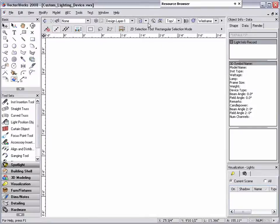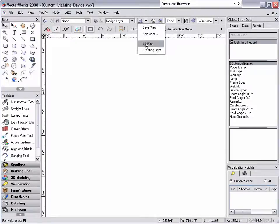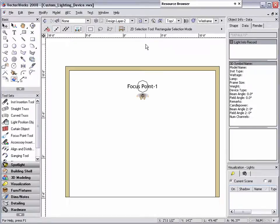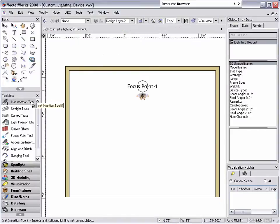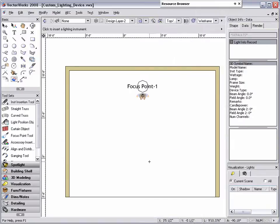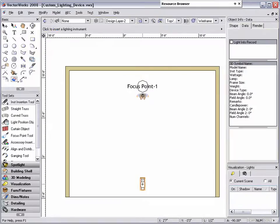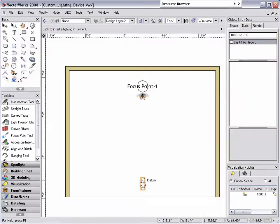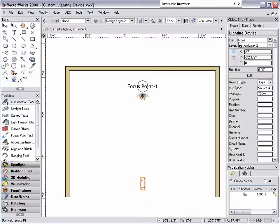To test the custom light, I'm going to go to a saved view where I've created a small set in 3D. Next, double click on the instrument insertion tool and make the custom light symbol active so I can place it in the document.